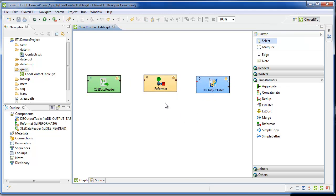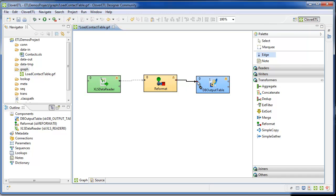Using the edge tool, I'll then connect each of the components. They flow left to right, source to target, with the reformat component in between.